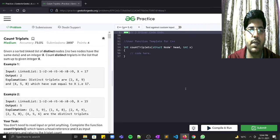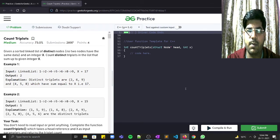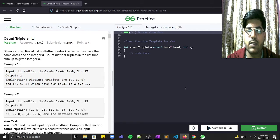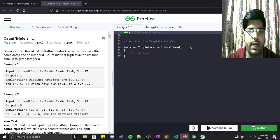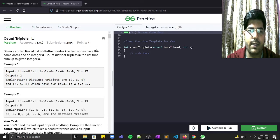Hi guys, welcome to Placements Ready. In this series we will be solving problems from Problem of the Day on GeeksForGeeks, which is a curated set of problems asked on a day-wise basis. The solution comes out the day after the problem is posted — so if the problem is asked on the 28th, the answer comes out on the 29th. Today is the 28th and the problem is Count Triplets.